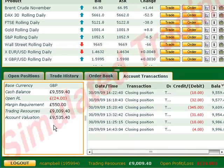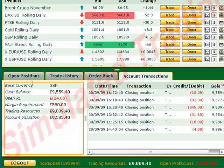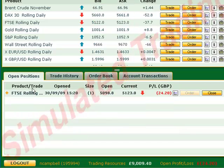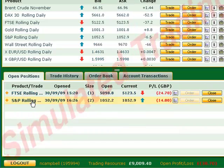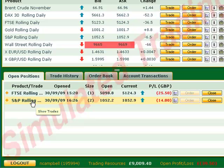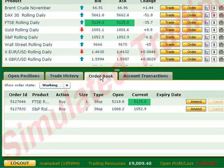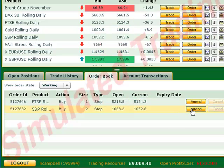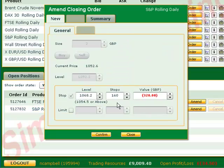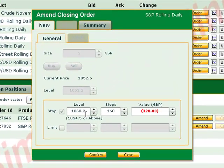Once you have a position open, changing your stop loss is even easier. Go to your order book and click on the amend button. You can now enter the level of your stop, the distance from your opening price, or the amount that you are willing to risk on the trade.